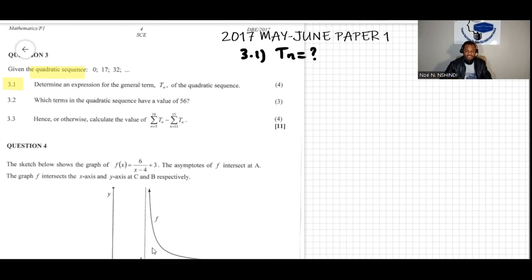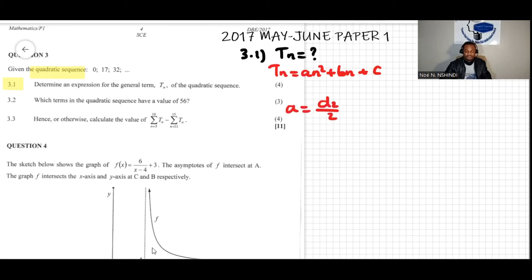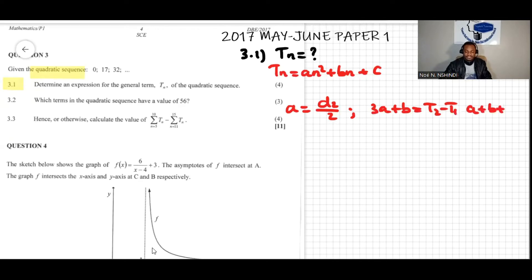Because this is a quadratic sequence, we know it is given by tn = an² + bn + c, where a is equal to the second difference over two. We also know that 3a + b equals the difference between the second and first term, and a + b + c equals the first term itself.